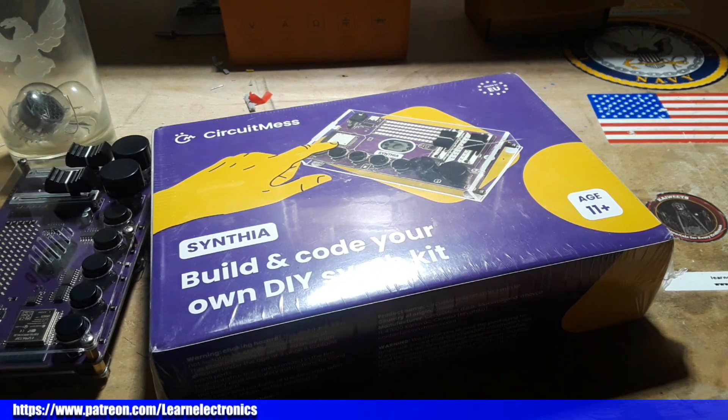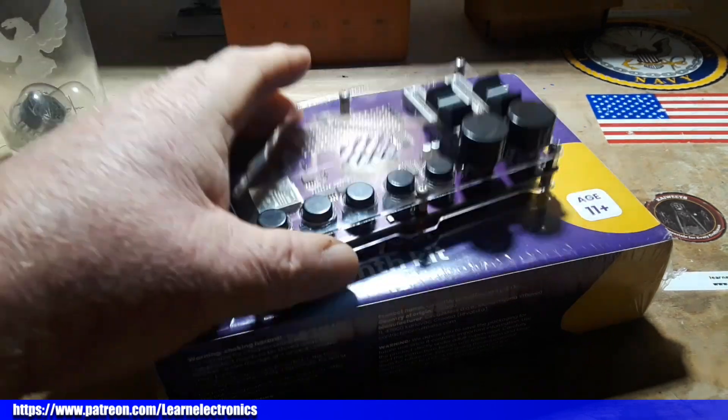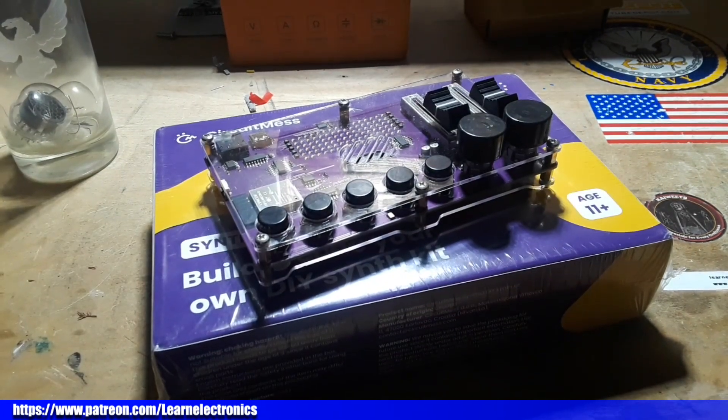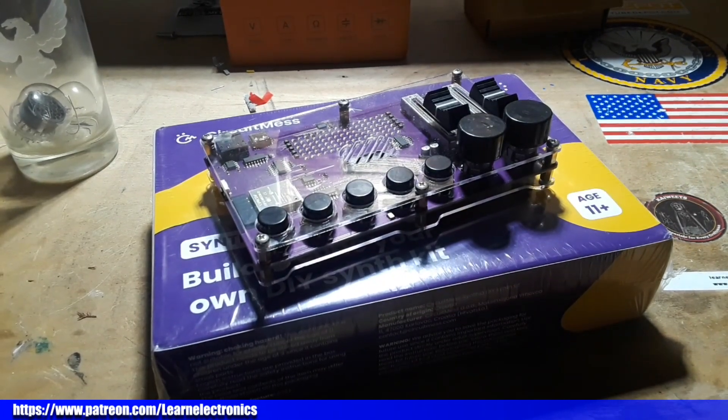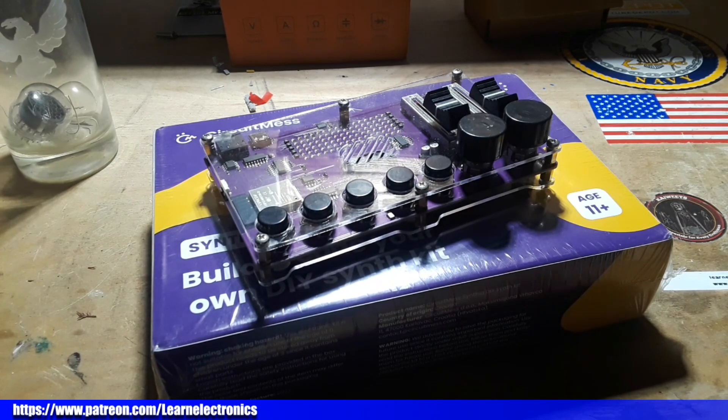So I'd like to thank CircuitMess for sending this out to us free of charge for our consideration. I'd like to thank you guys for watching. Pretty cool, pretty fun. Thanks again CircuitMess, thanks again guys, that's it, I'm out, peace.